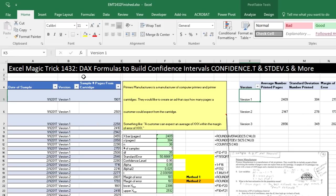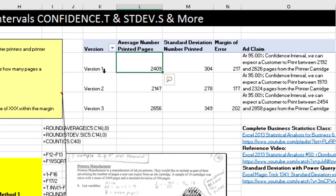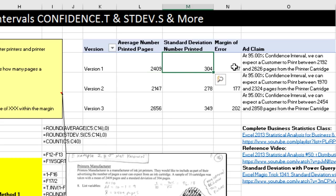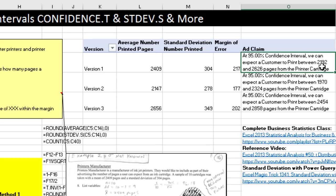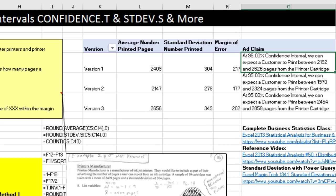We have another amazing DAX video. We're going to see how to create DAX formulas to build confidence intervals using a bunch of functions — in particular, CONFIDENCE.T and standard deviation for the sample. Here's our finished result: we have a sample of data, and we want to calculate the average number of pages for each version, then the standard deviation, then the margin of error. Then we need to create a text formula in a pivot table representing our ad claim — something like: at 95% confidence interval, we can expect a customer to print between 2,192 and 2,626 pages from the printer cartridge.